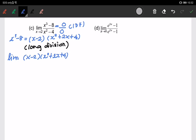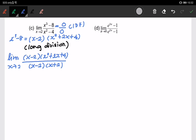In the denominator, we can factorize as well. We can write it as (x minus 2)(x plus 2)(x plus 2), with x approaching 2. Something cancels out here — we can cancel the (x minus 2) from numerator and denominator.